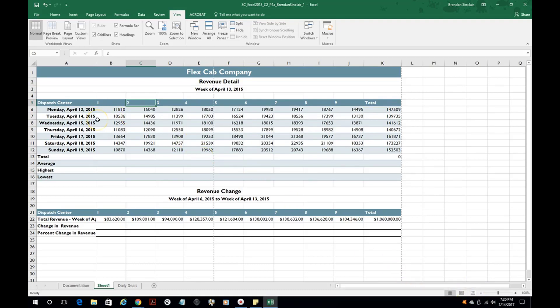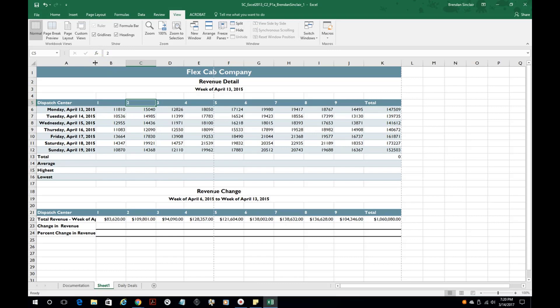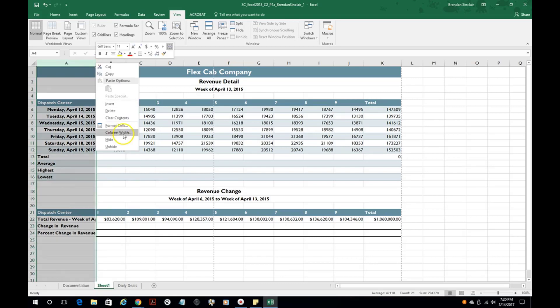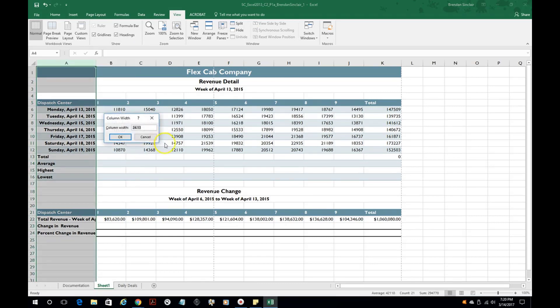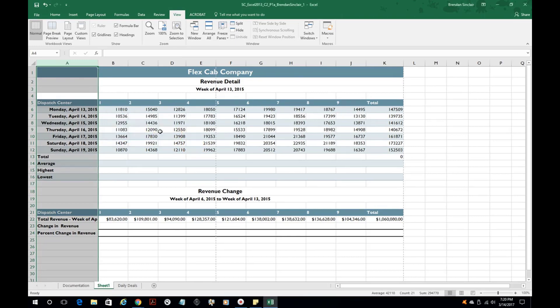We've talked about adjusting the auto fit column and row but there's another way that you could do it. If you were given a specific size that you needed to change it to, you could do that. Instead of 24.13 you could key in 25 and that would be an exact setting and I've seen that on the certification test.